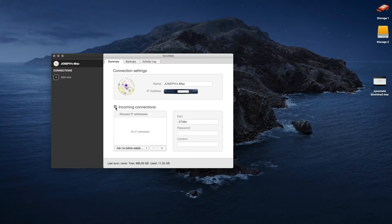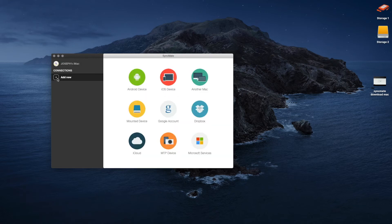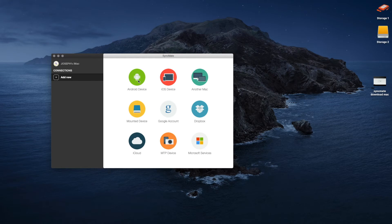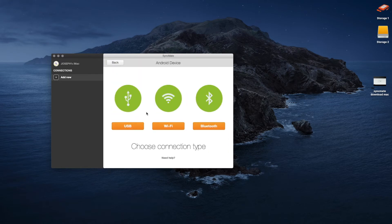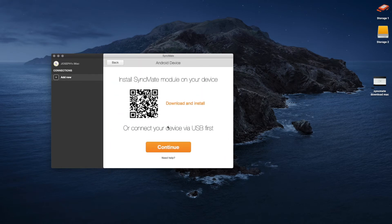First, go to your Mac's name and be sure the incoming connections box is checked. Next, go to Add New on the left, then click on Android device.